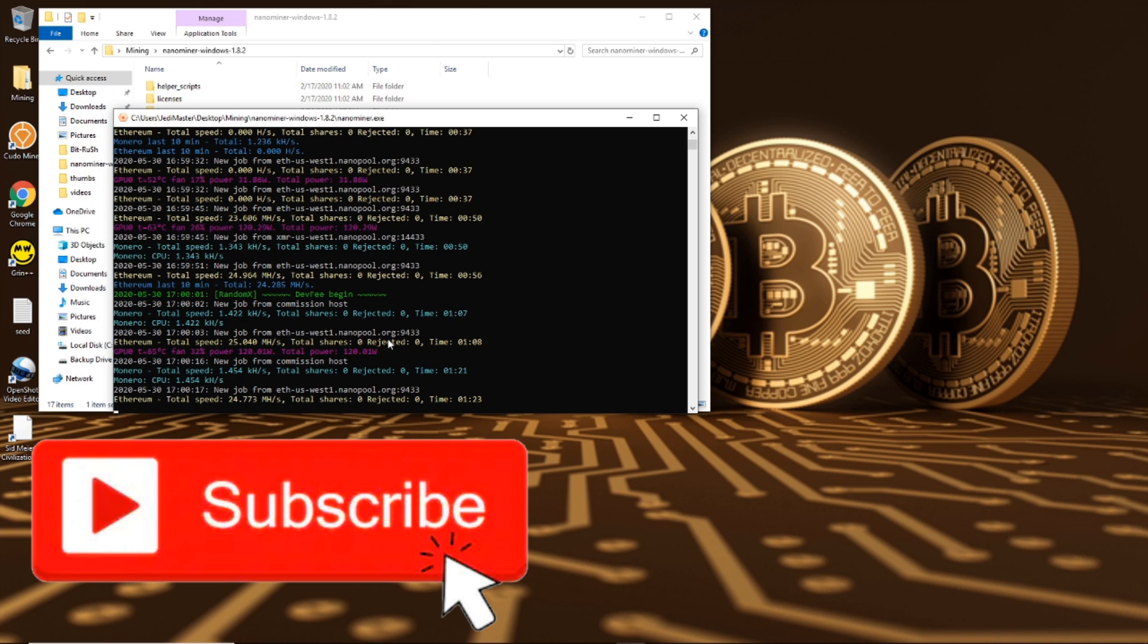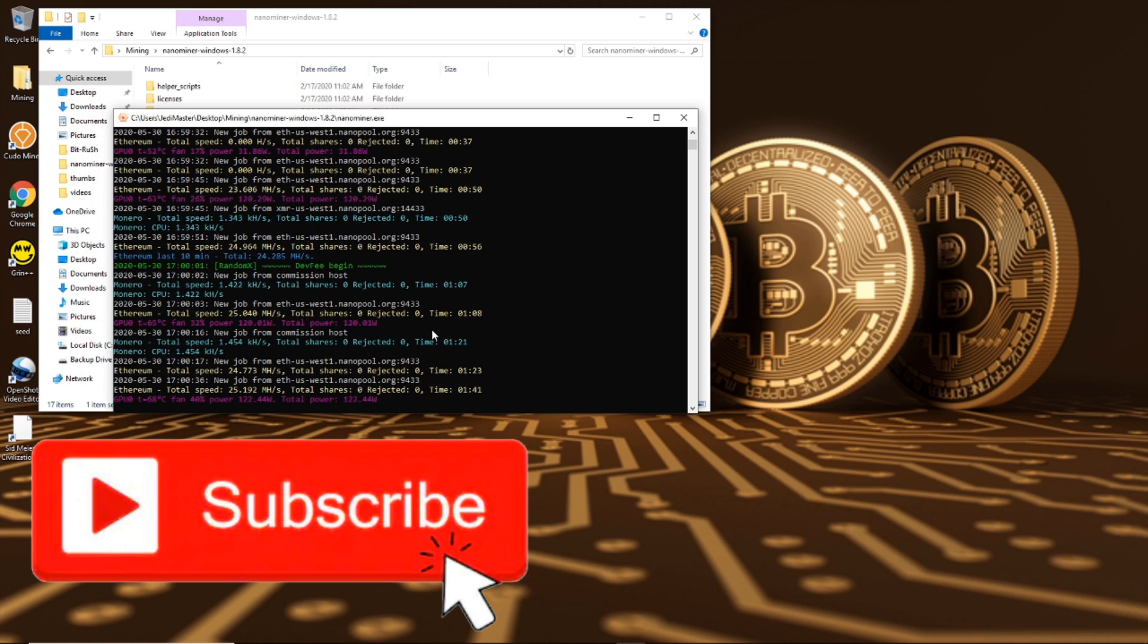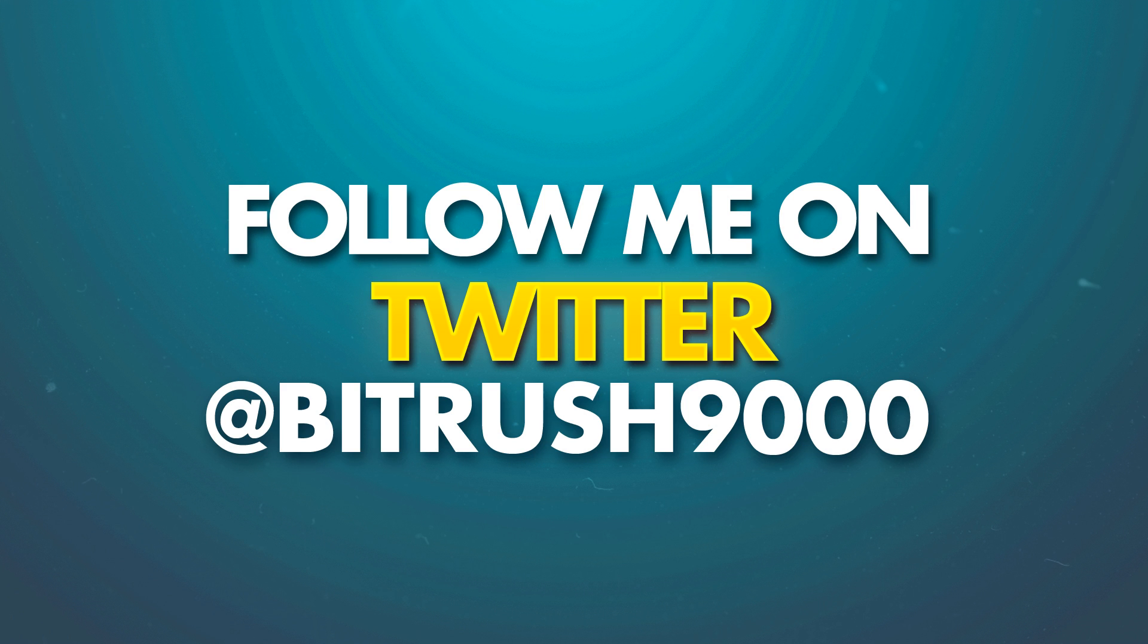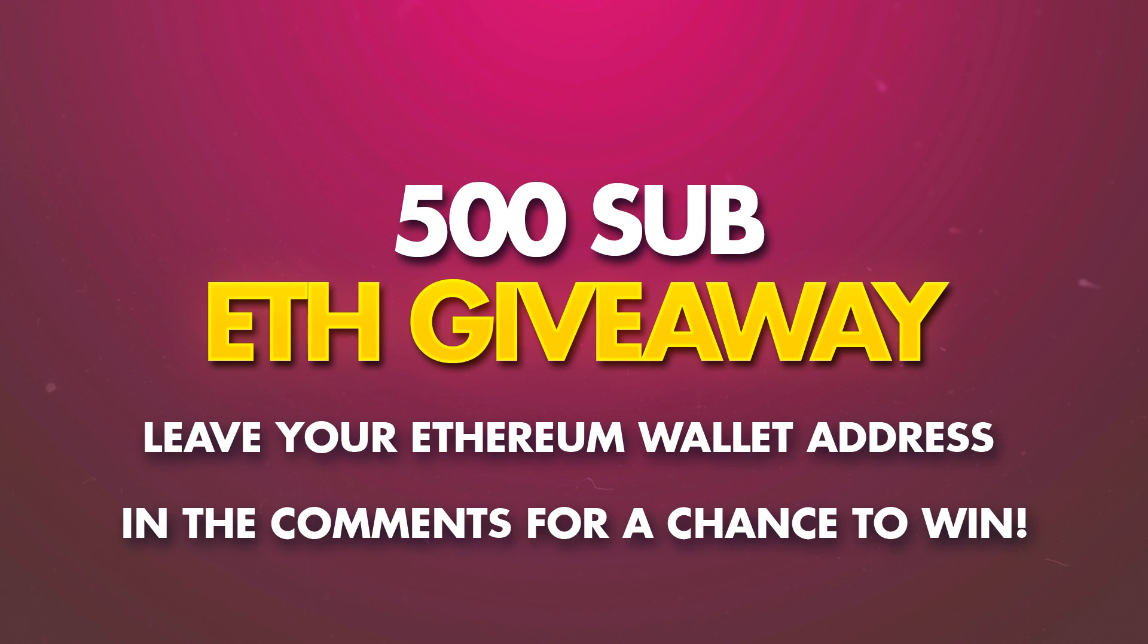Hope this video was helpful for you guys. If it was, go ahead and hit the thumbs up, smash that like button, subscribe for future videos if you guys like content like this, hit the bell for notifications. And I also now have a telegram group which will be linked below, I have a twitter account, follow me at bitrush9000, also be linked below. And you can join my Ethereum giveaway at 500 subs. If you want to join that, just go ahead and leave your Ethereum wallet address in the comments below and make sure you're subbed to the channel. Thanks again for watching guys, I'll see you in the next one.